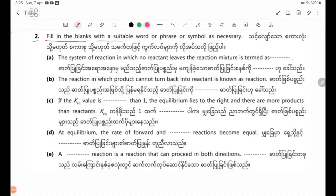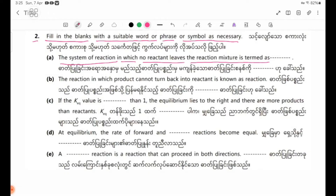Fill in the blanks with a suitable word or phrase or symbol as necessary. Number 3: The system or reaction in which no reactants leave the reaction is a closed system. Number 3: The reaction in which products cannot turn back into reactants is known as an irreversible reaction.